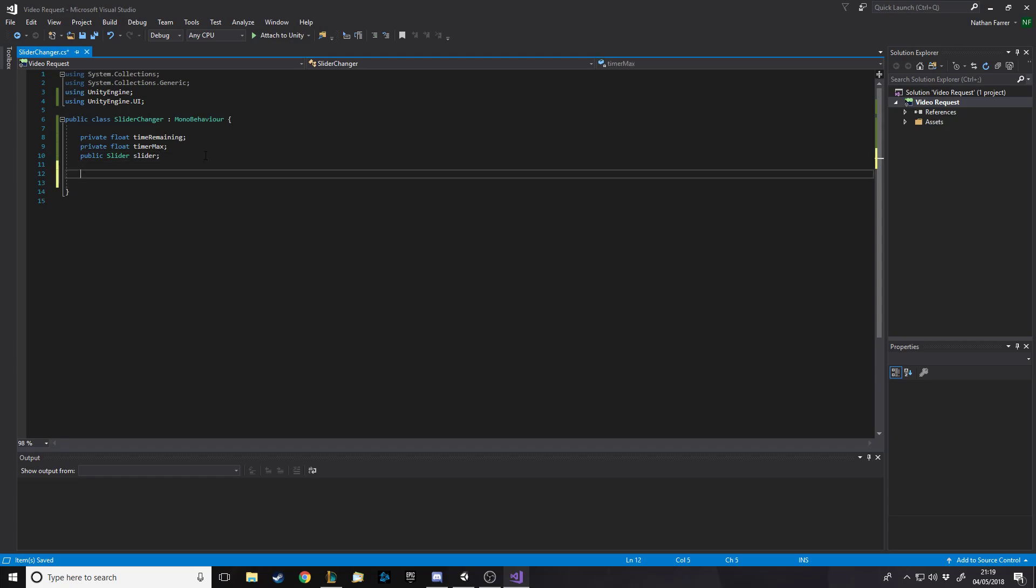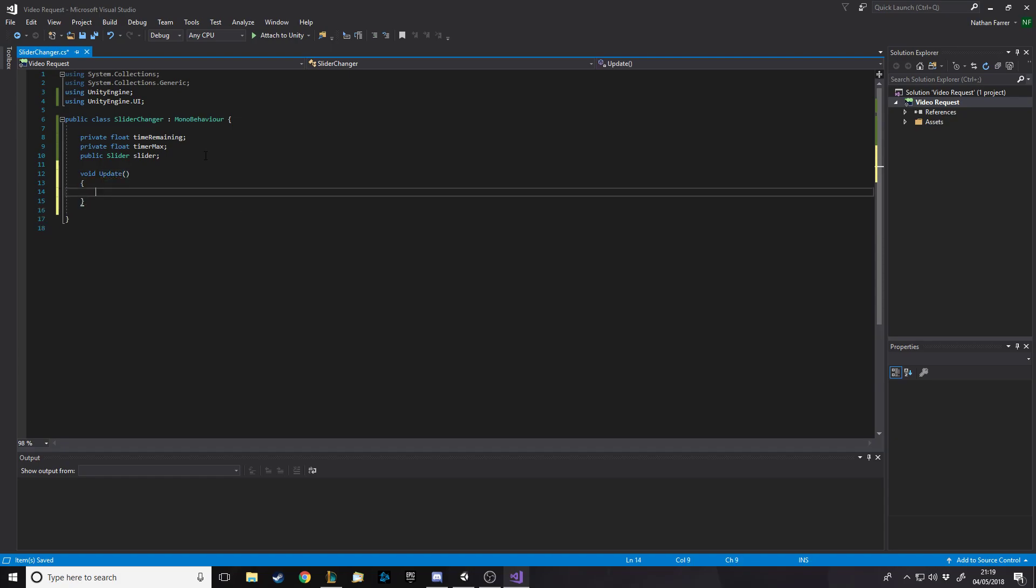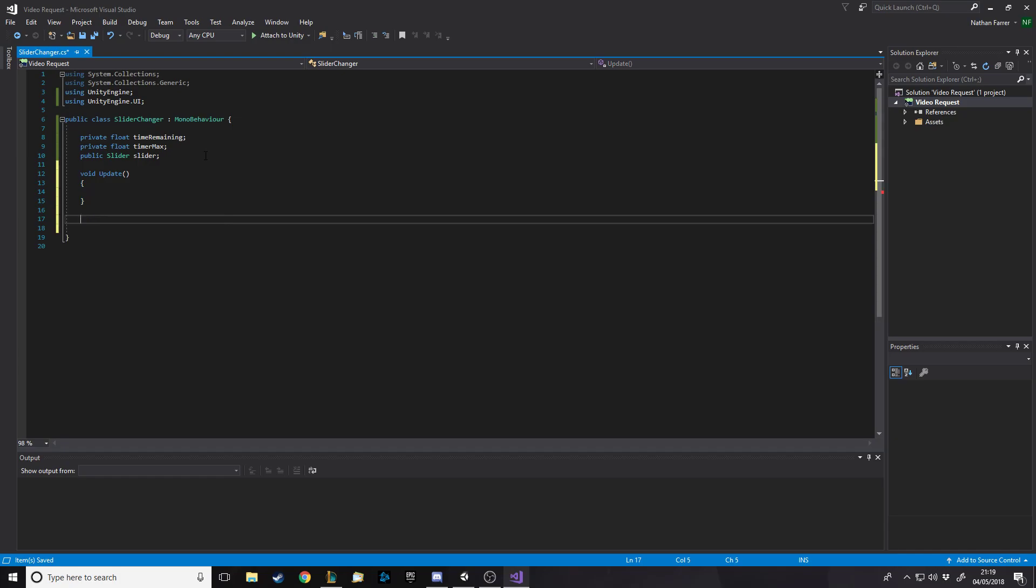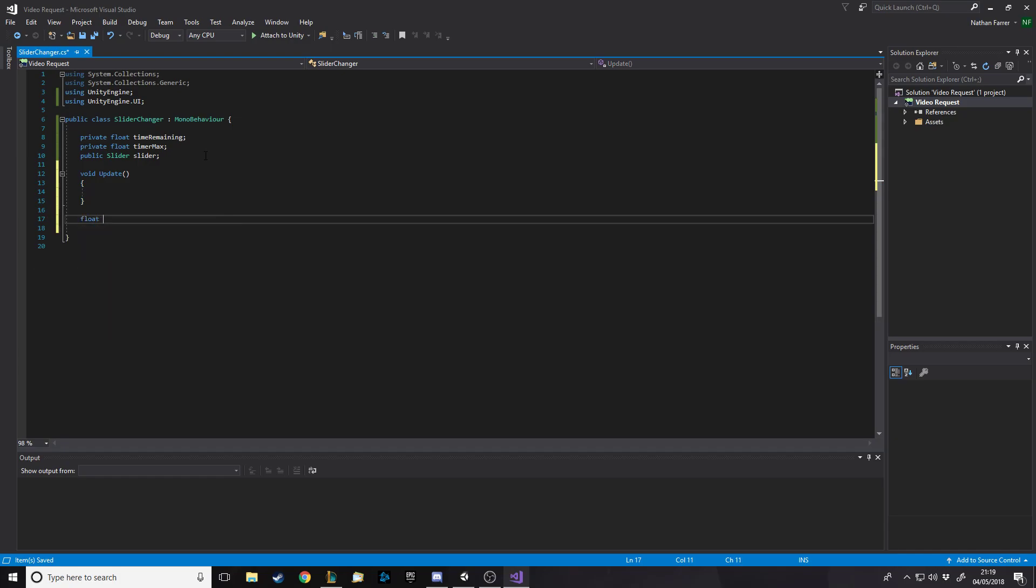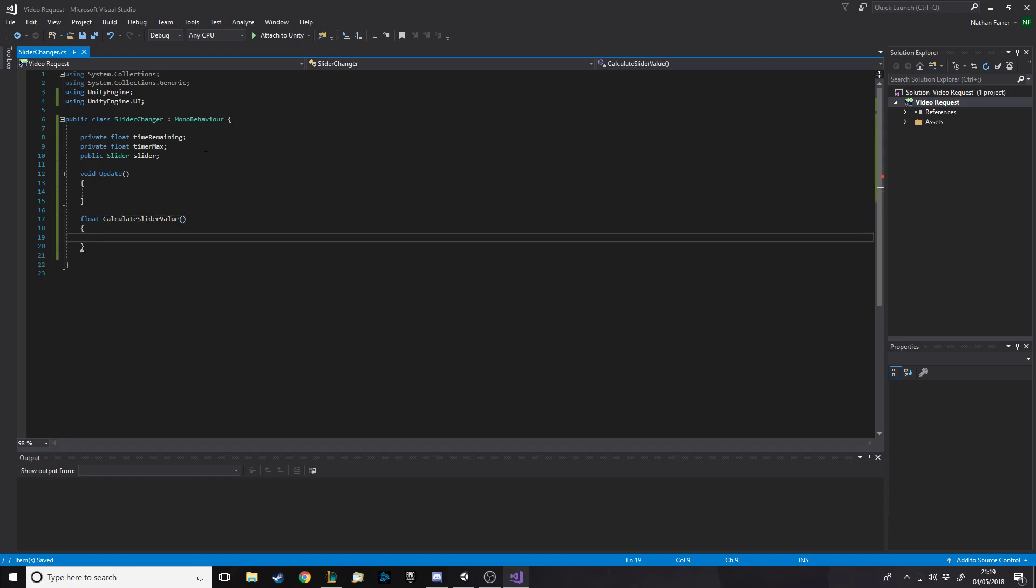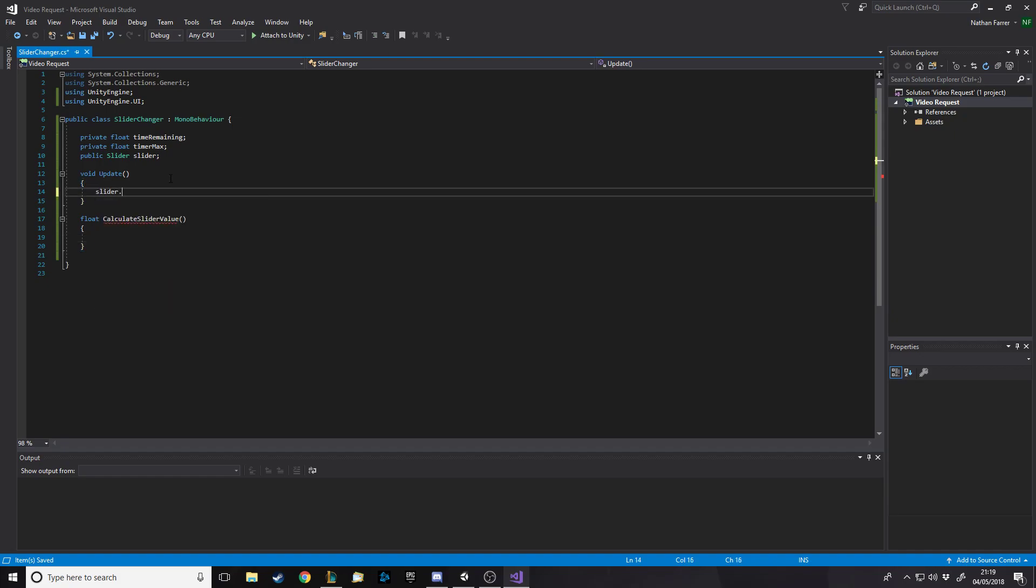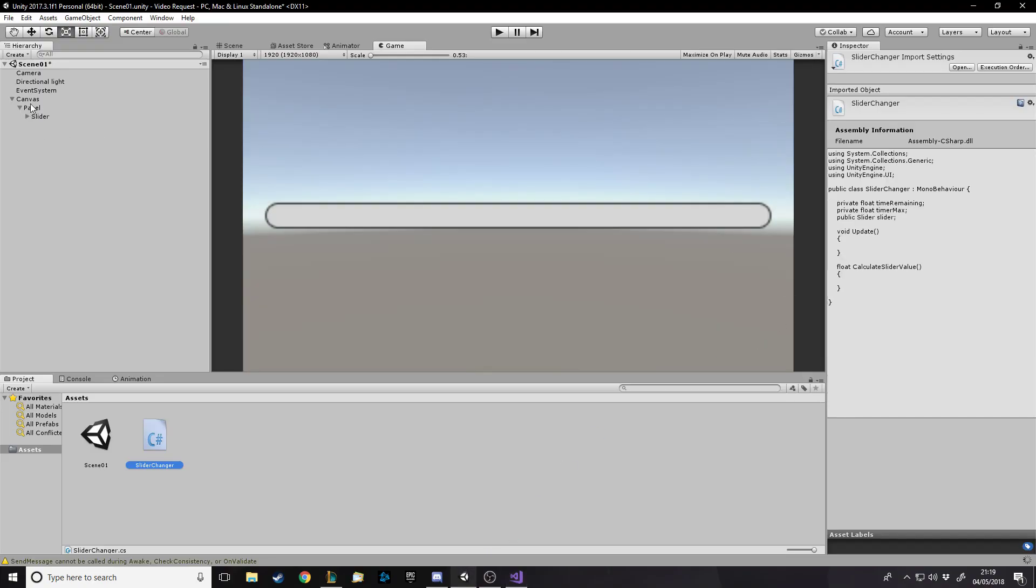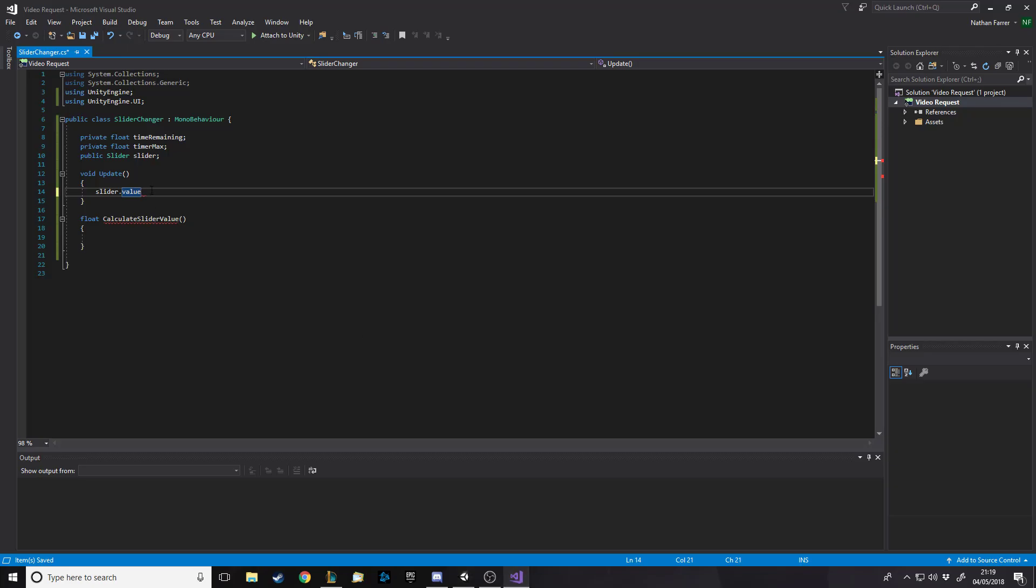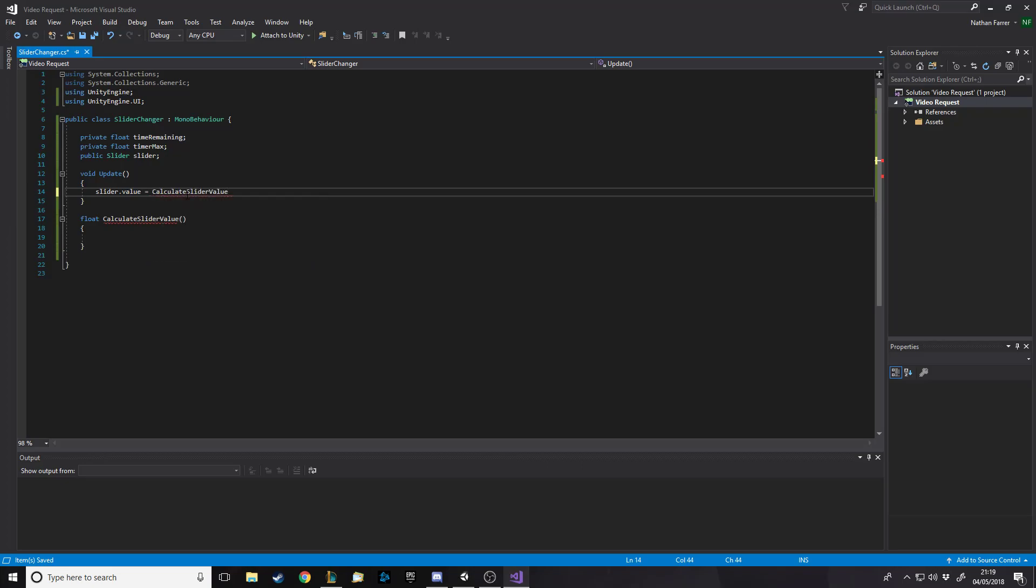So we're going to have a void update and I don't think we need a void start really. But I'll have a void, what do I want? Not void, it's going to return a float, sorry. So I want float calculate slider value I don't know. Now this is going to get run every frame so we want to set slider.value which is just going to change this, that's what you want to change.